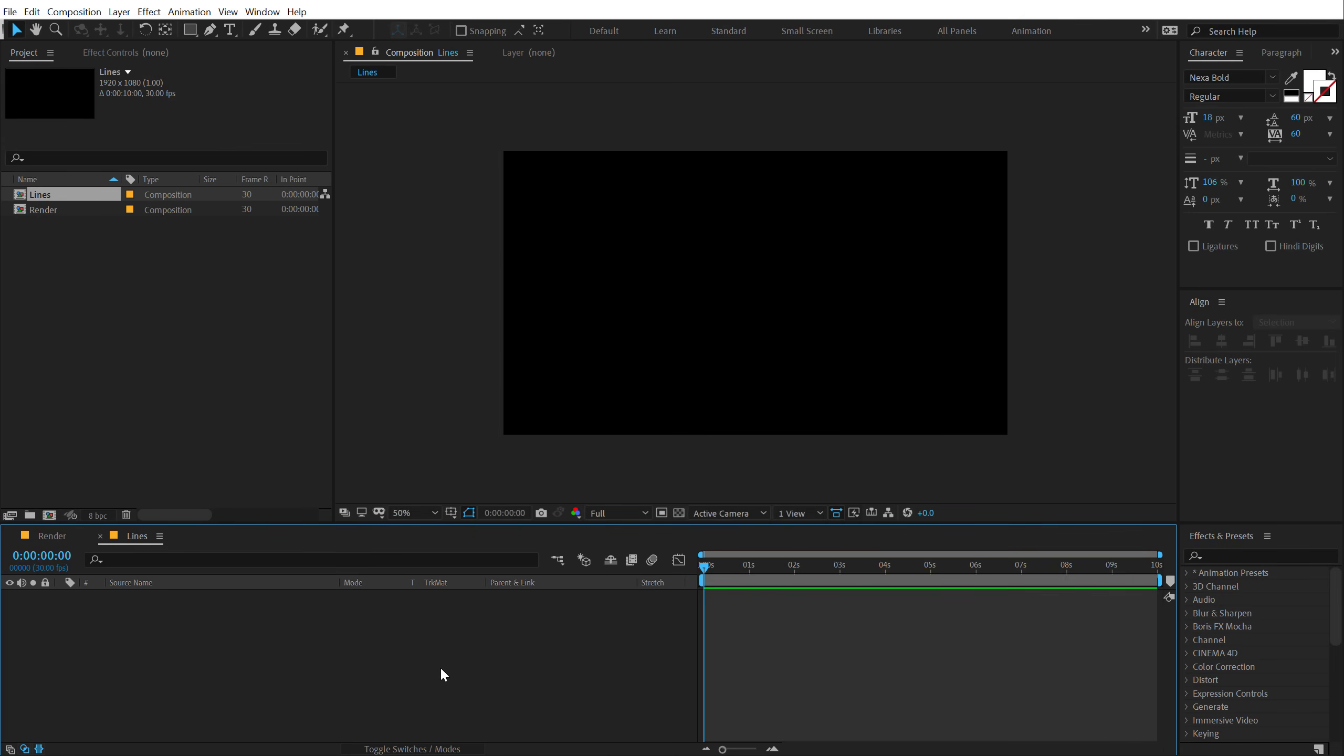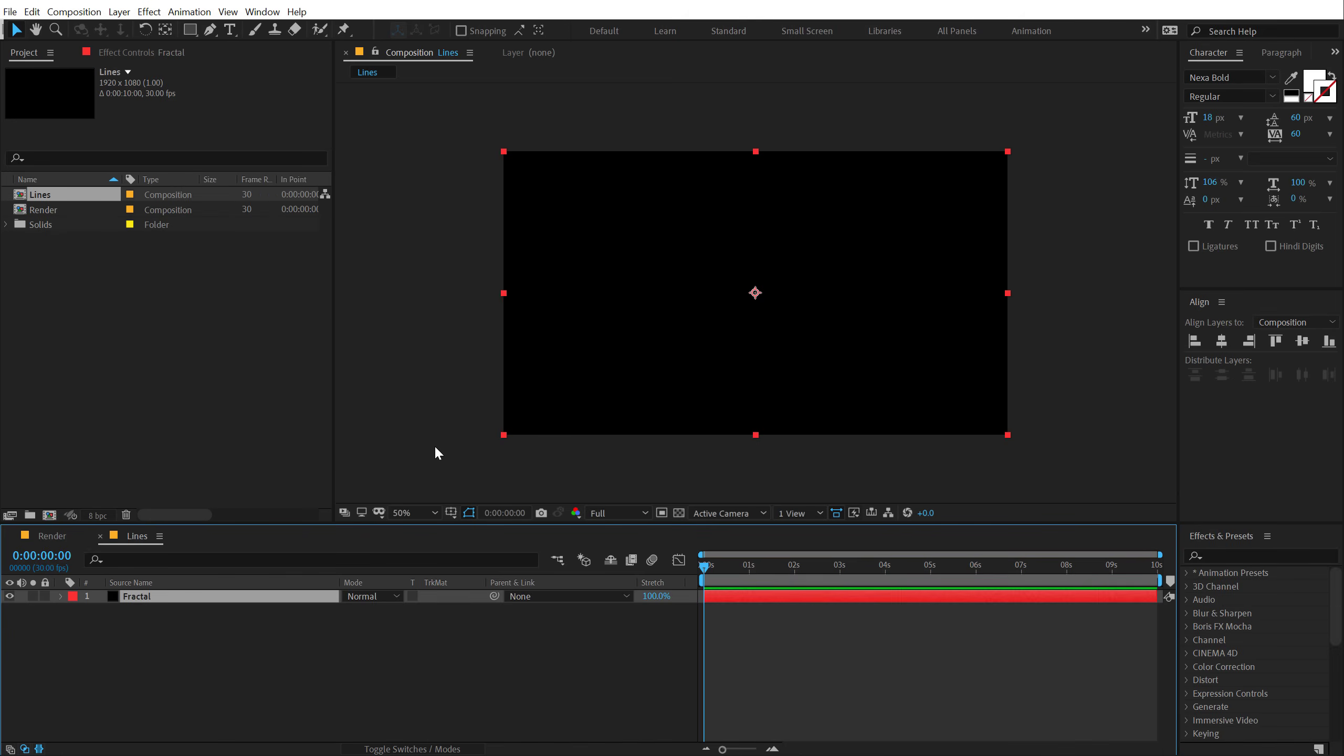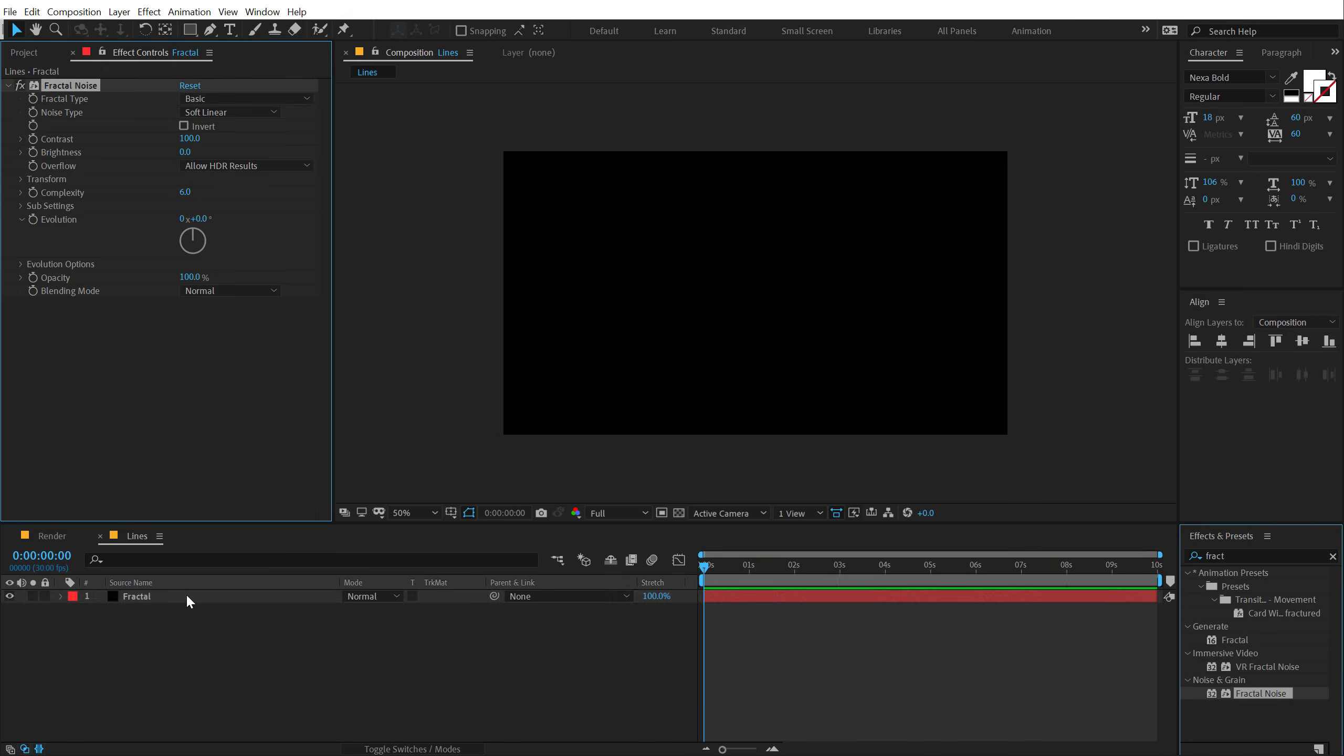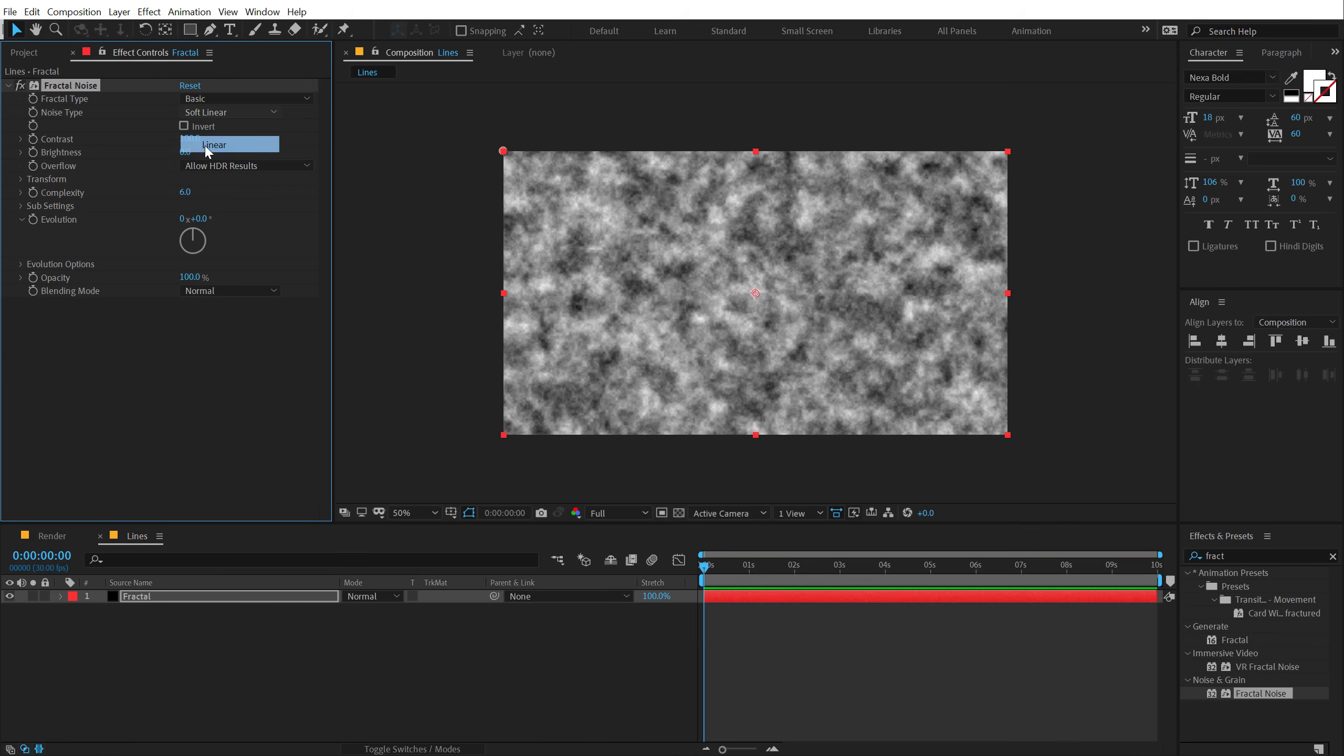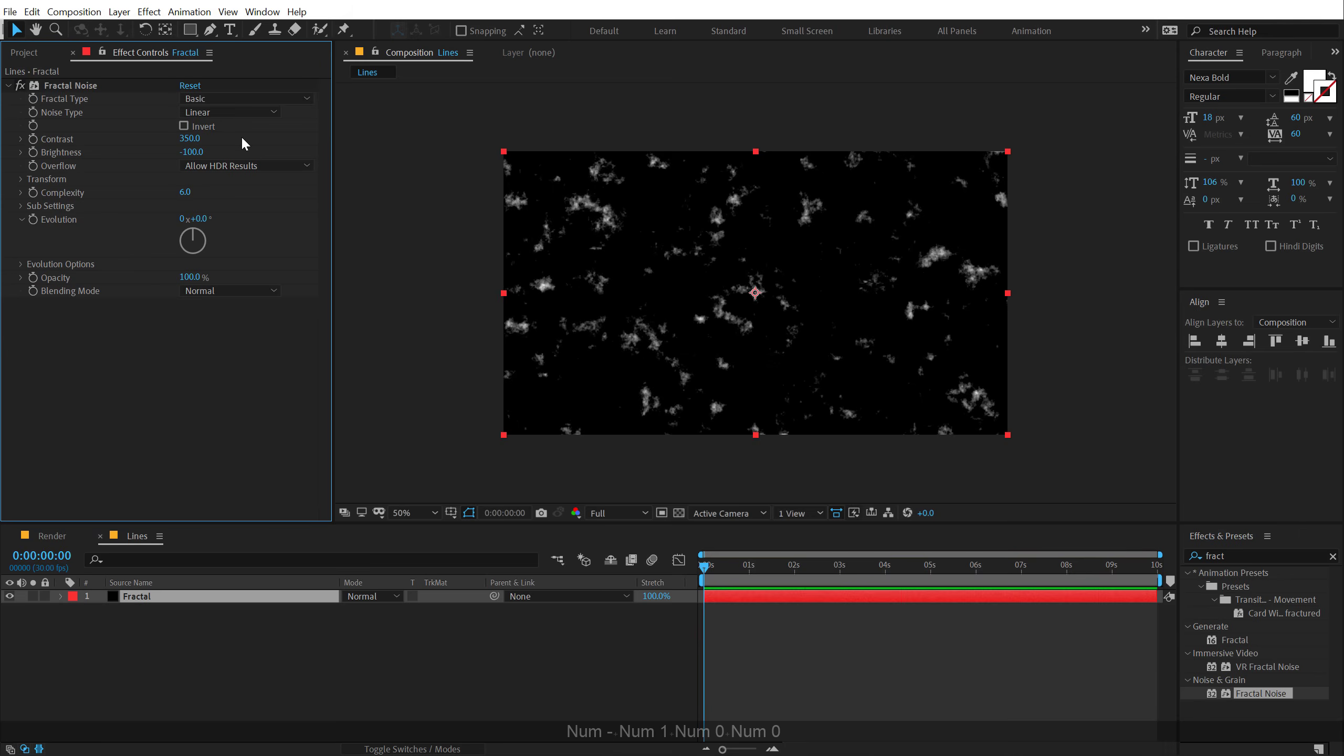Let's hit Ctrl Y to create a new solid and call this fractal. And then go into effect and preset, type in fractal noise. You can just drag and drop it or double click it to apply this onto this particular layer or solid. And then I'm going to change the noise type from soft linear to linear, increase the contrast up by 350, and bring down the brightness down by around minus 100.